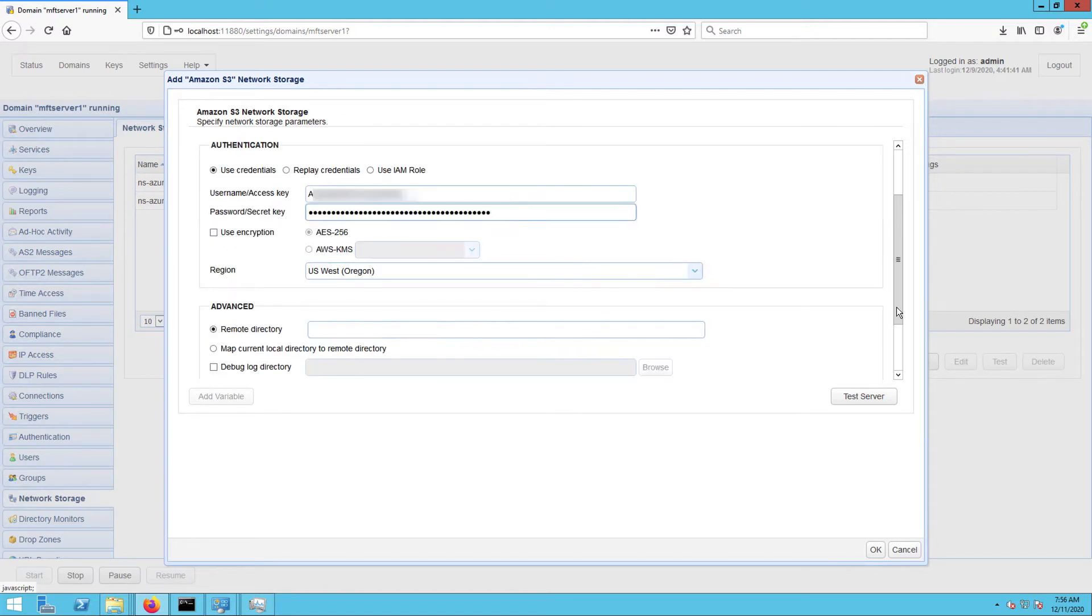Next, specify the bucket and folder where you want your uploaded files to be stored.